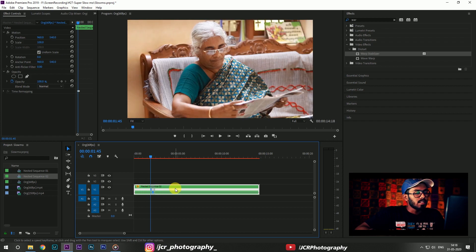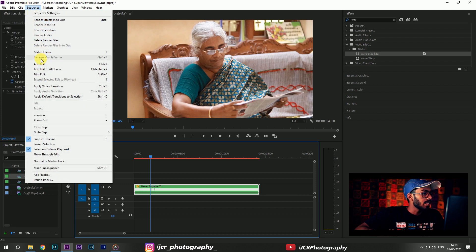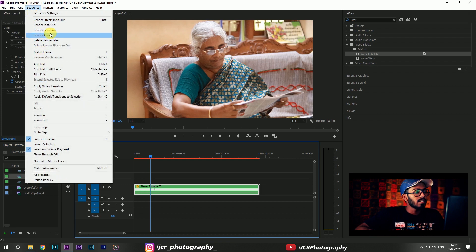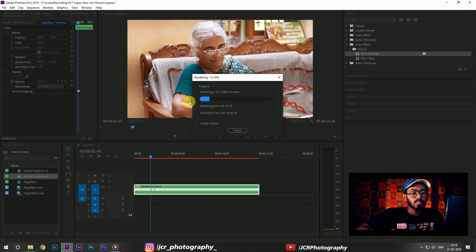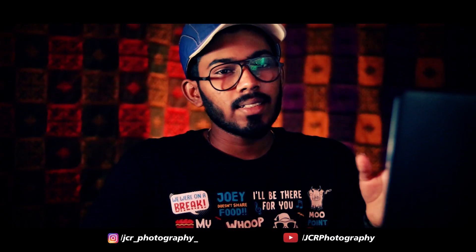Make it smoother by breaking the cut and then separate it a little further. Then click on this nested sequence, go to sequence and click render selection. Premiere Pro takes some time to render it.